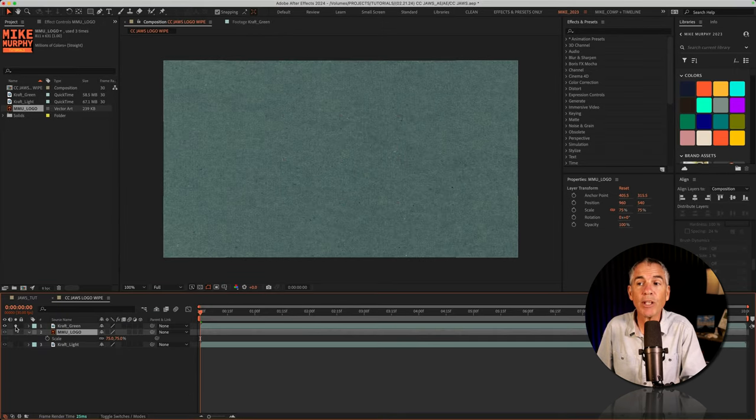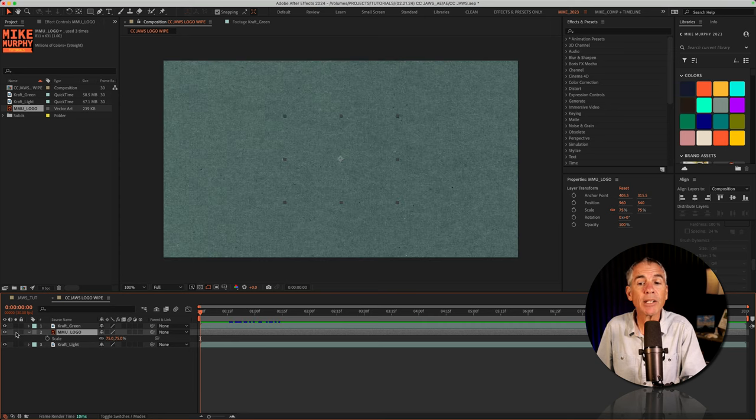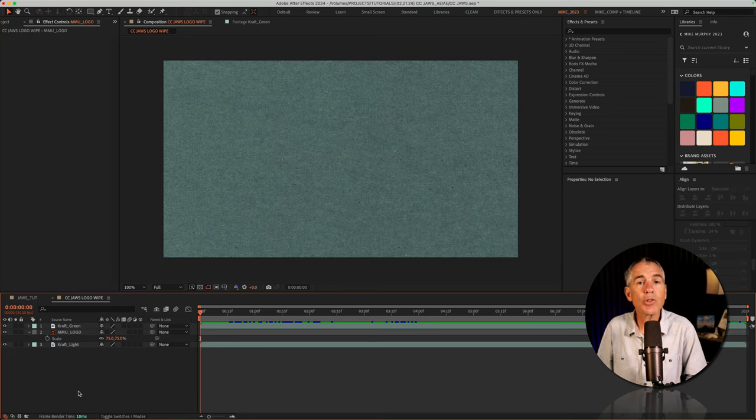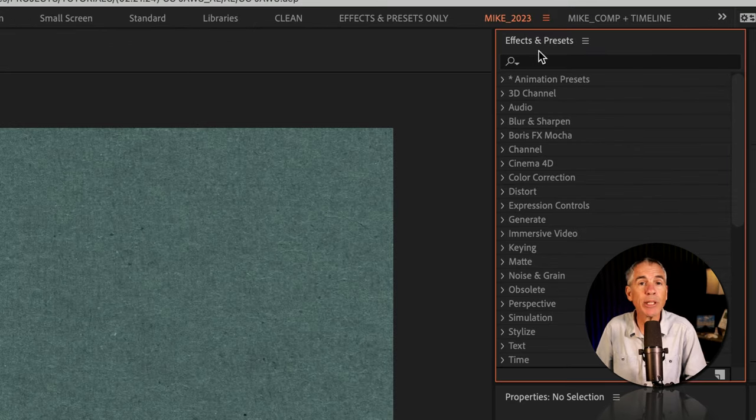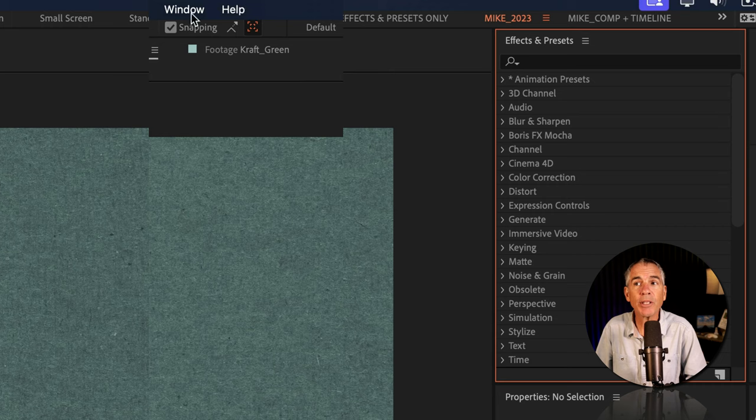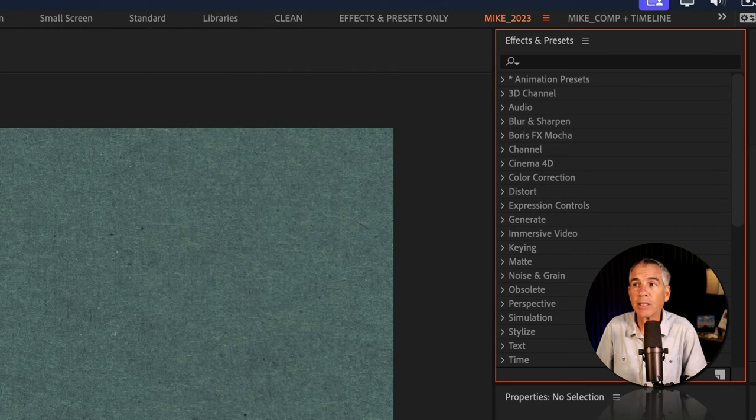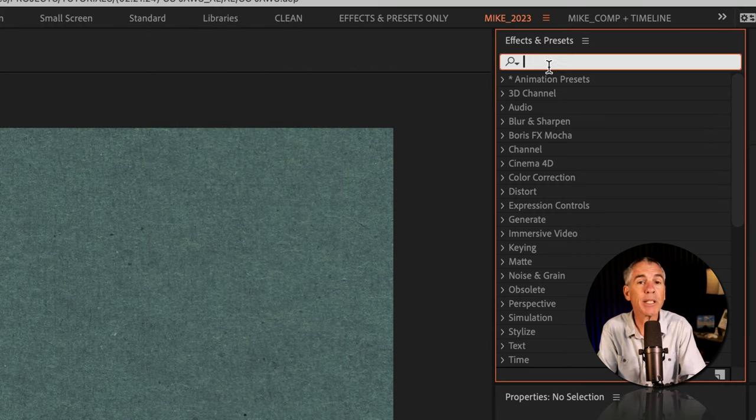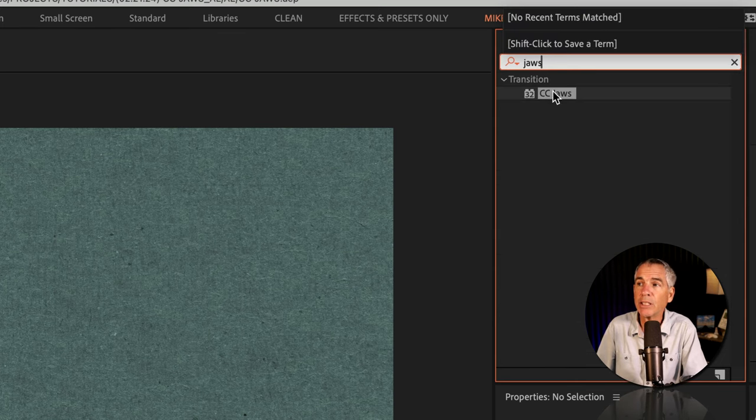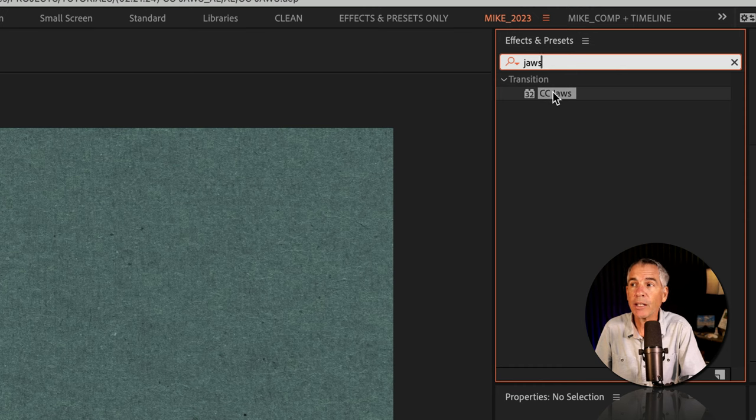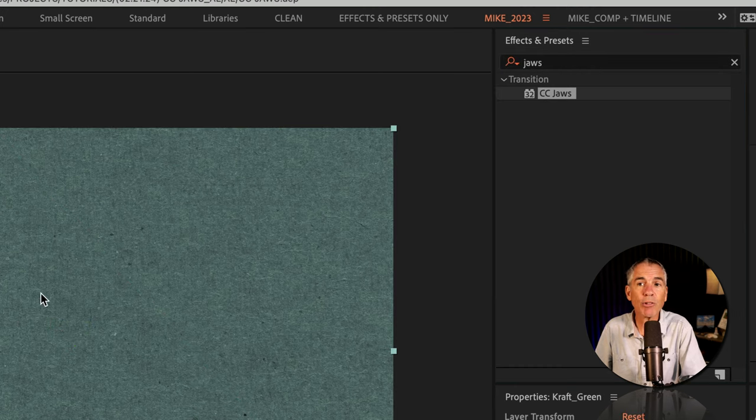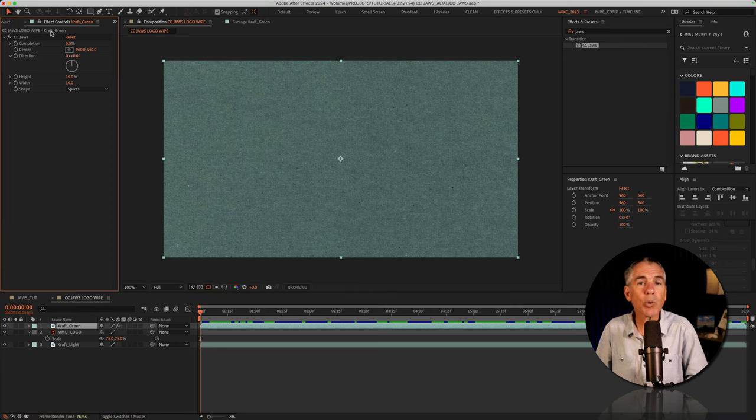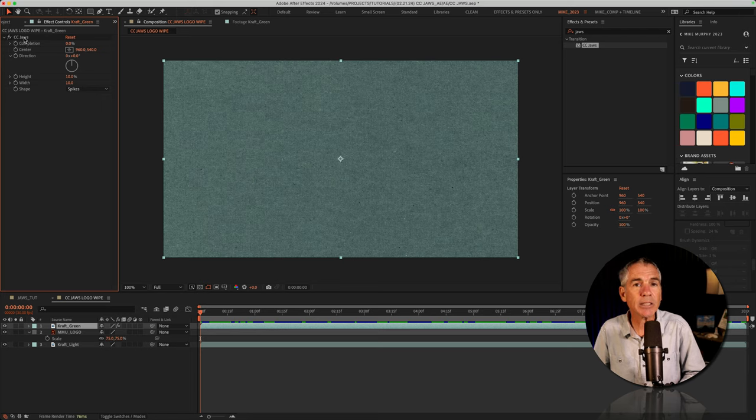So now we have this green layer on top, the logo in the center, then this light layer on the bottom. To add the CC Jaws effect, I'm gonna go to the effects and presets panel. If you don't see that, just go to the window menu at the top and select effects and presets. Click in the search field. I'm just gonna type Jaws, J-A-W-S, there's CC Jaws under the transition category. I'm just gonna click and drag it right on top of this green top layer. With the top layer selected, we'll go to the effect controls where we can customize and animate the CC Jaws effect.